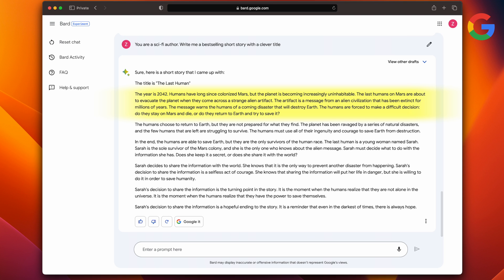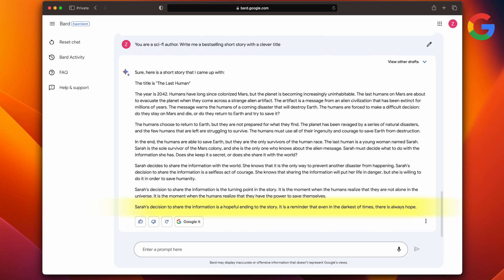The gist is that as soon as they are about to leave, they find an alien artifact that tells them that Earth is about to get destroyed. And I like that it gives them a conundrum. The humans are forced to make a difficult decision: do they stay on Mars and die or do they return on Earth and try to save it? And I like how it ties up with a hopeful message at the end. Sarah's decision to share the information is a hopeful ending to the story. It is a reminder that even in the darkest times, there's always hope.